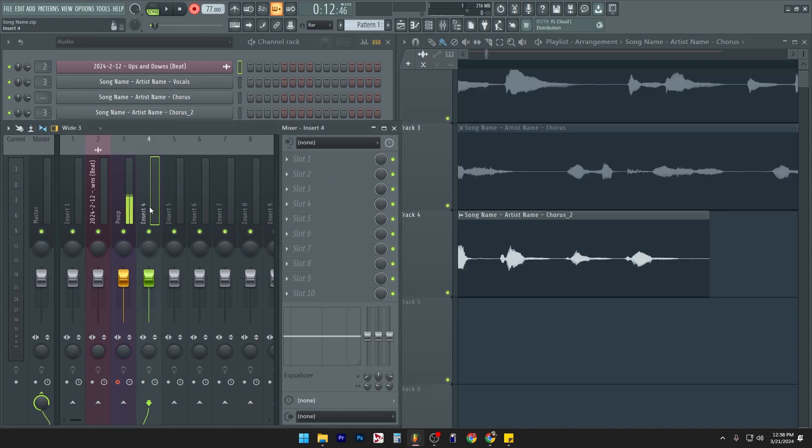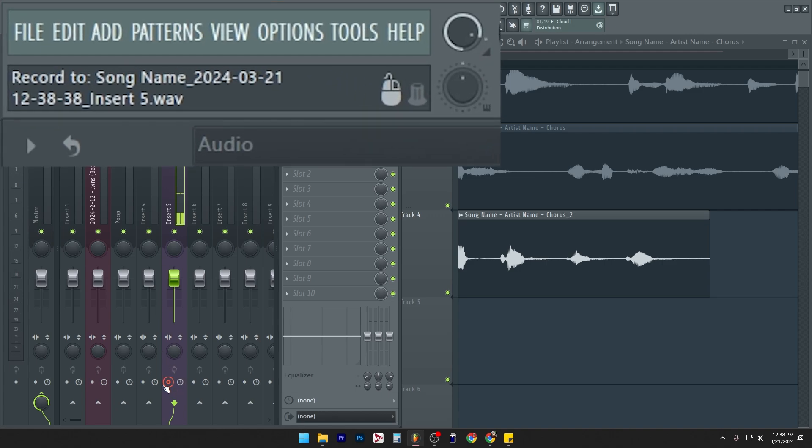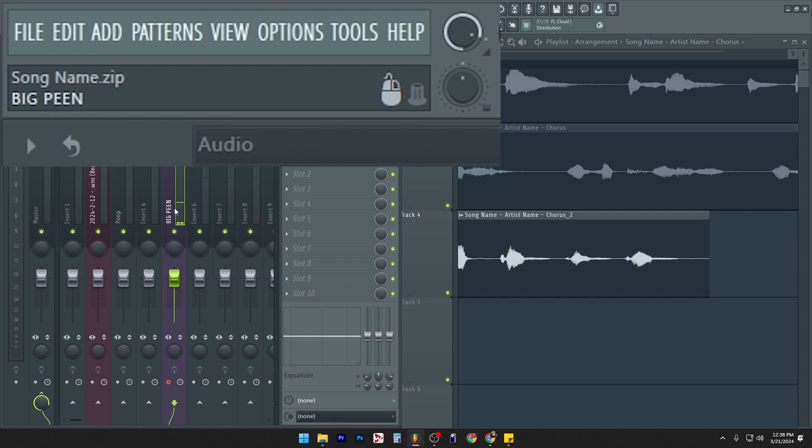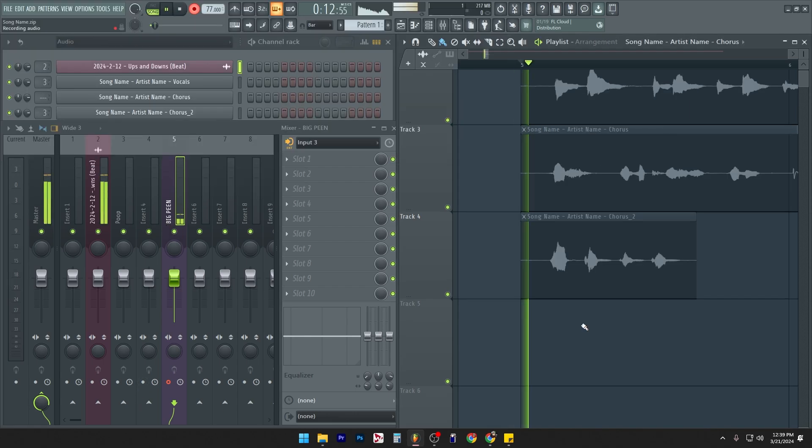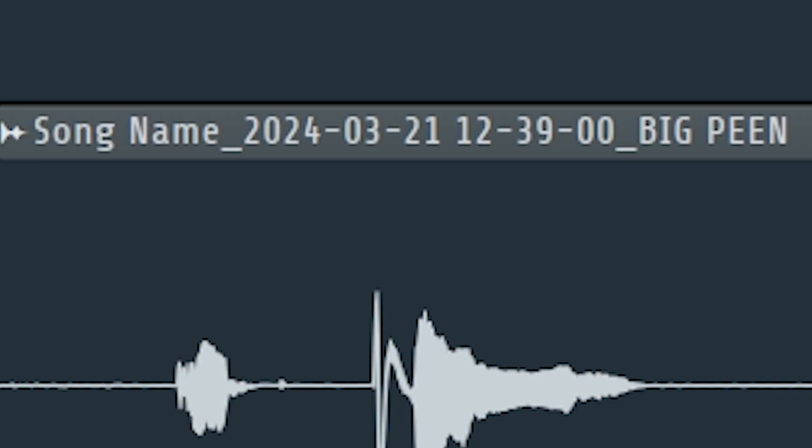So the insert doesn't matter unless we are recording in an insert where we don't even have a name arm. You can see it says 2024, 321, blah blah blah, insert five. Now if I change this to big pain, I don't know what that means. Big pen, big pain. So yeah, that's the only time the insert thing actually matters.